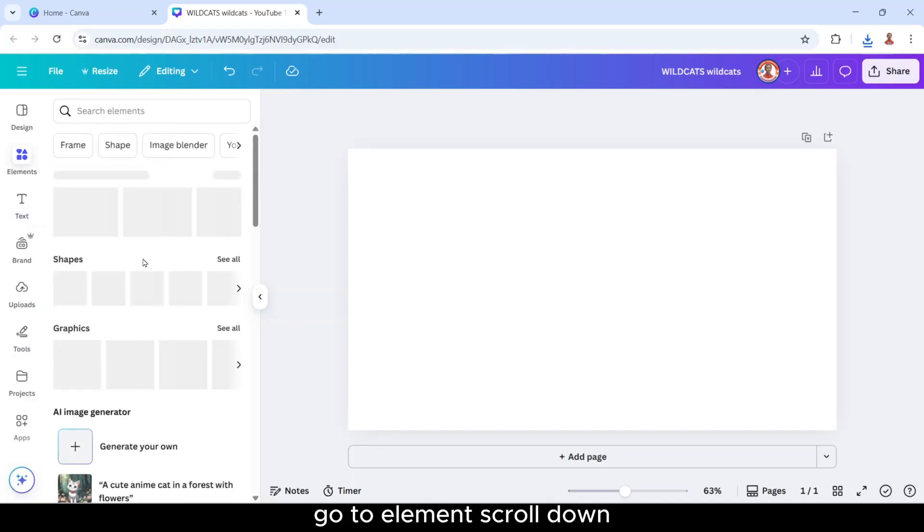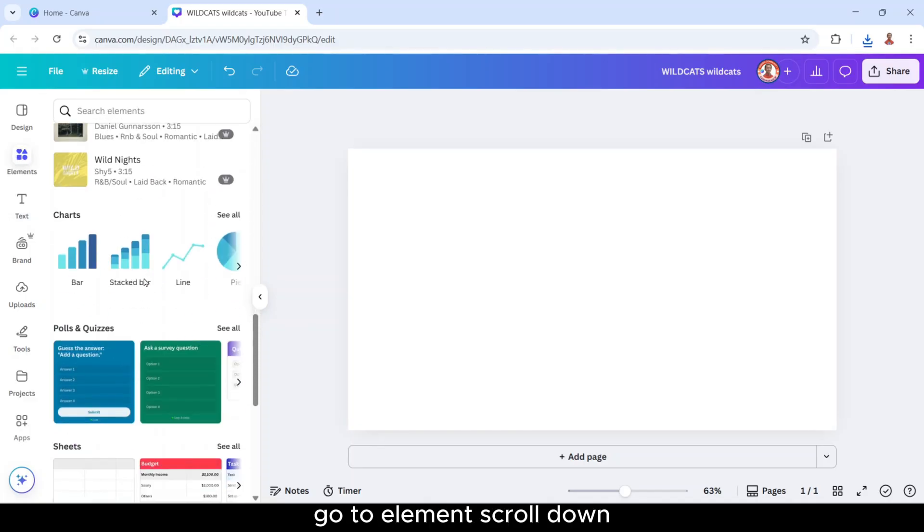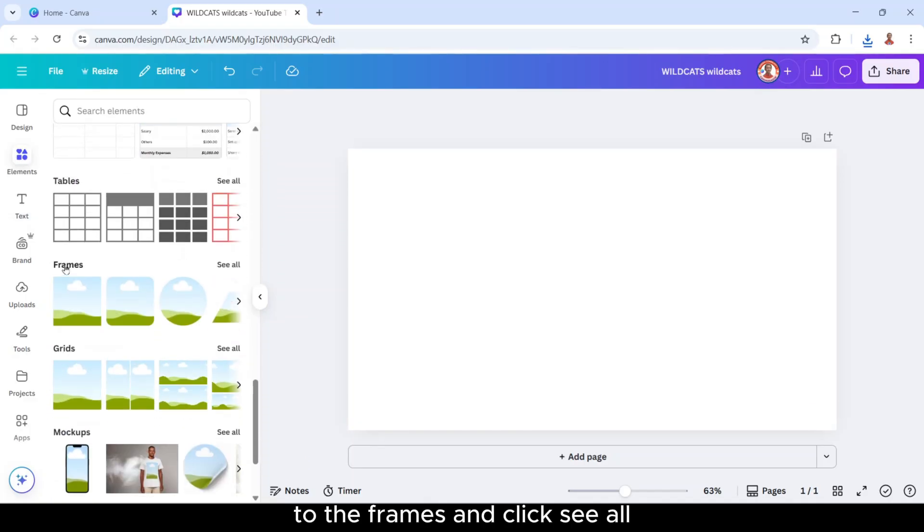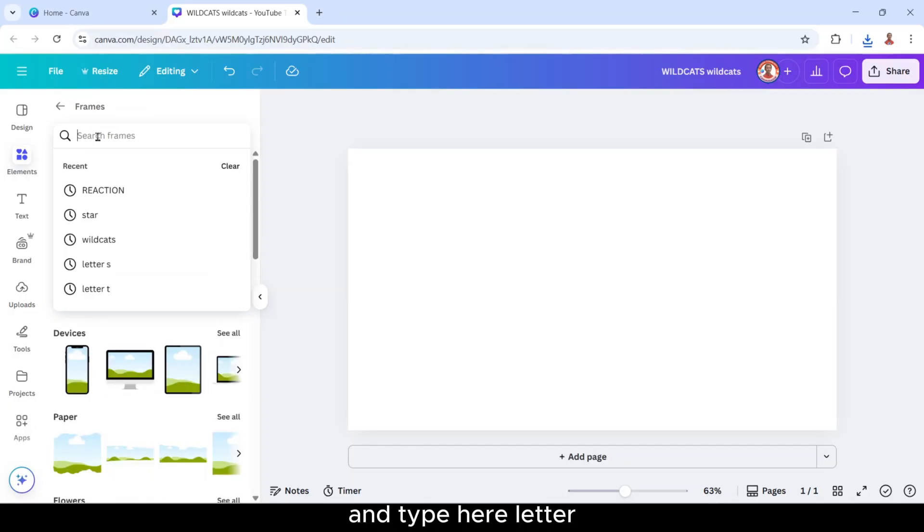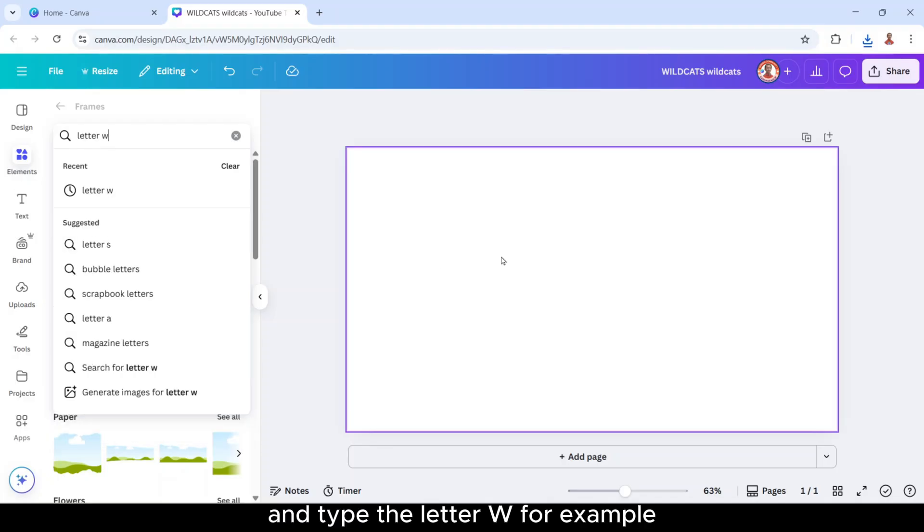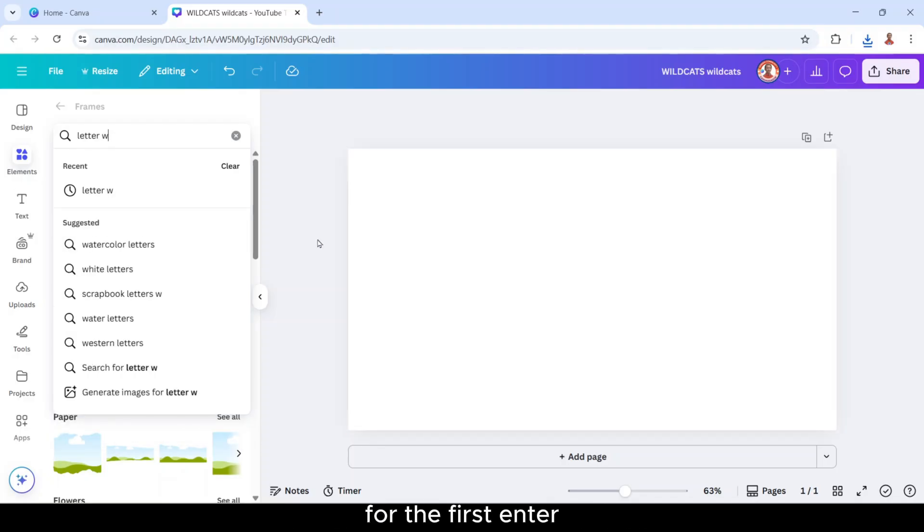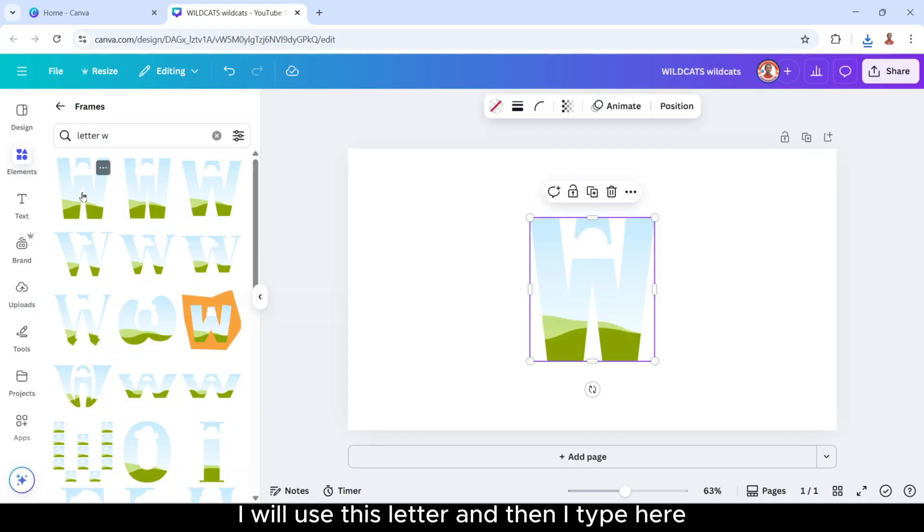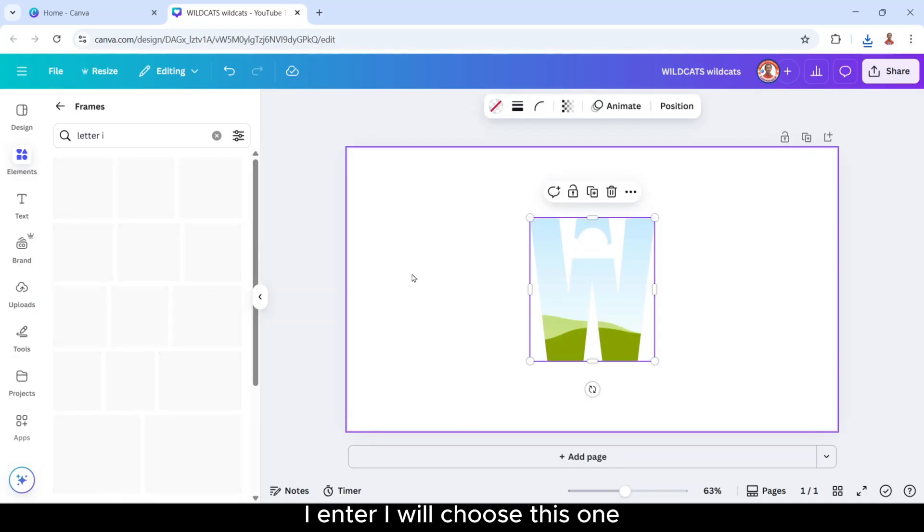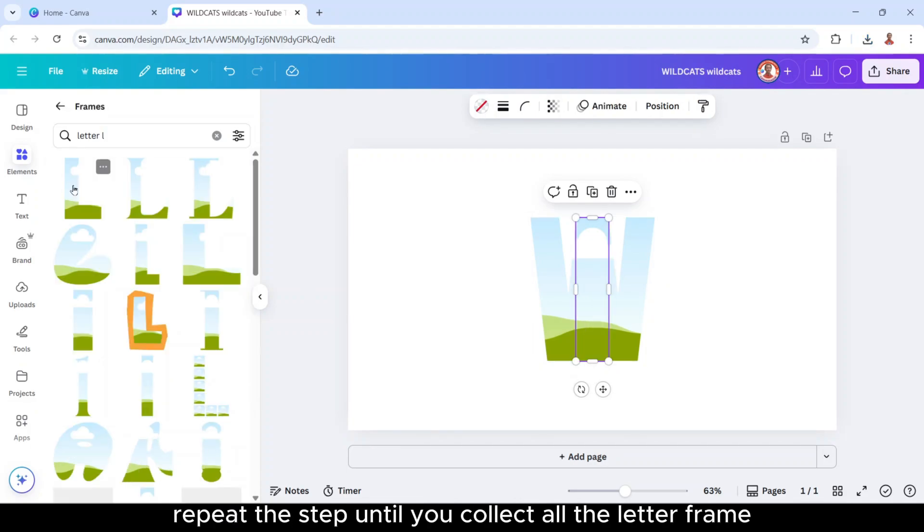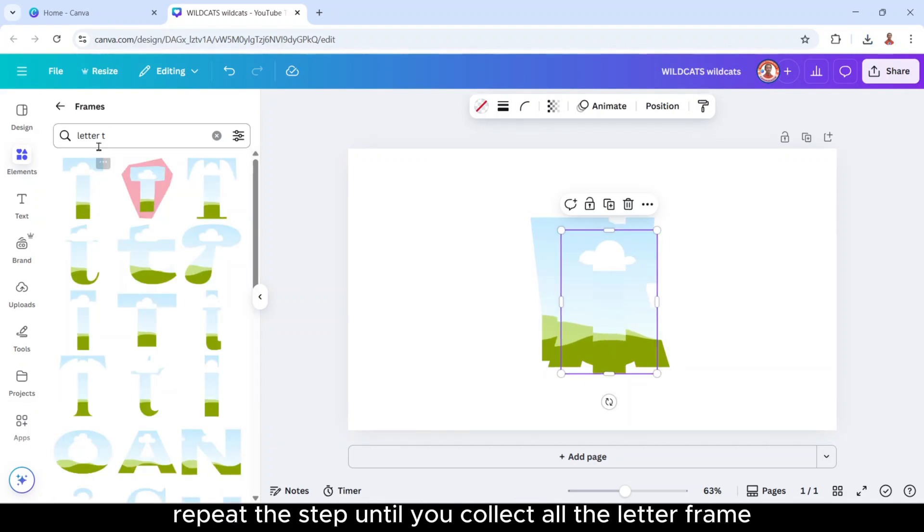Go to element, scroll down to the frames and click see all and type here letter. Type the letter W for example for the first one. I will use this letter for W and then I type here I. I will choose this one. Repeat the step until you collect all the letter frames.